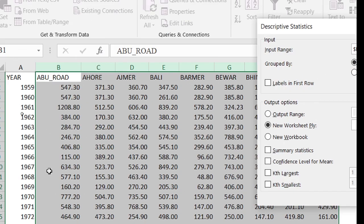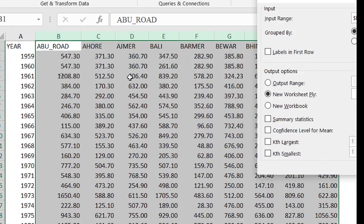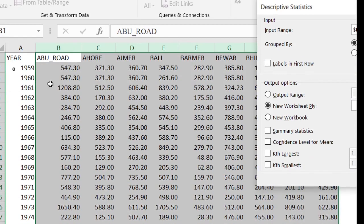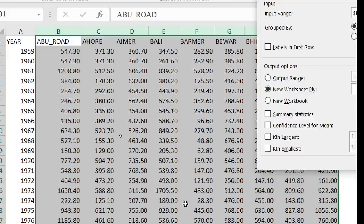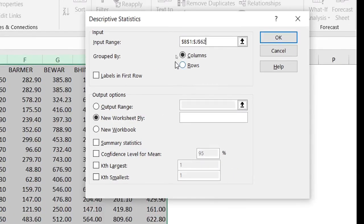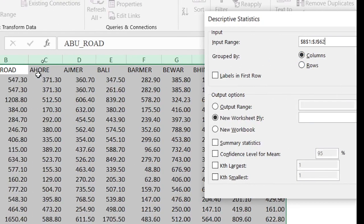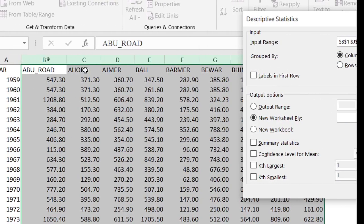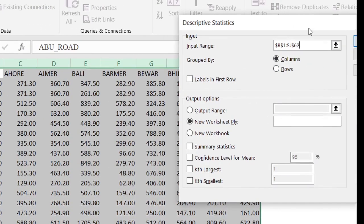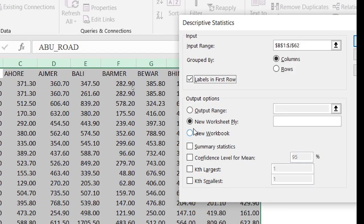This is called Column and this is called Row. Here my data is in columns, so I selected Column. Check 'Label in First Row' when the first line has labels. For output range, select New Worksheet or New Workbook.